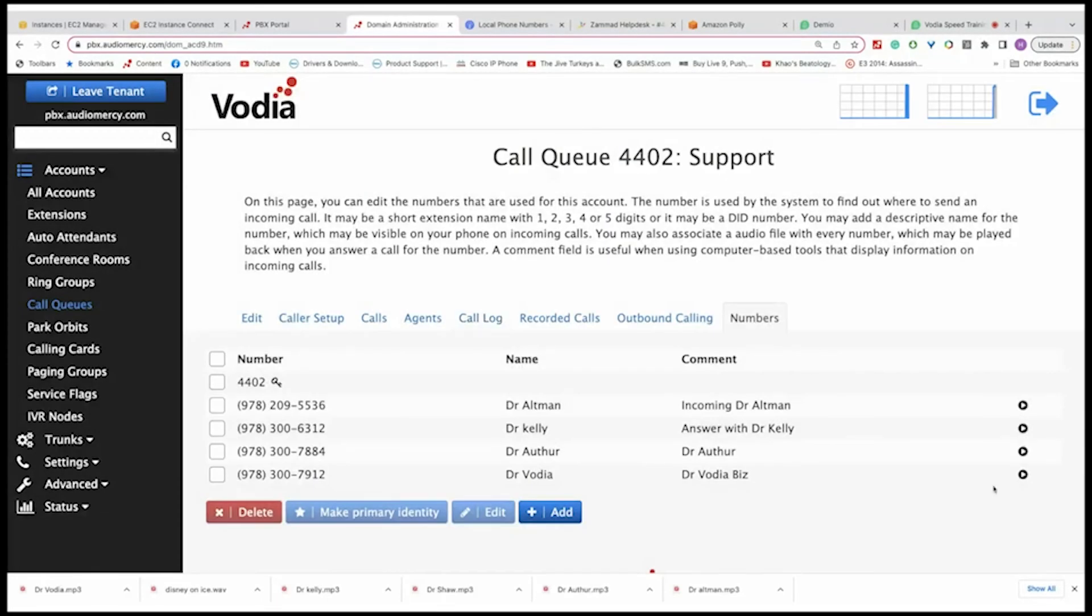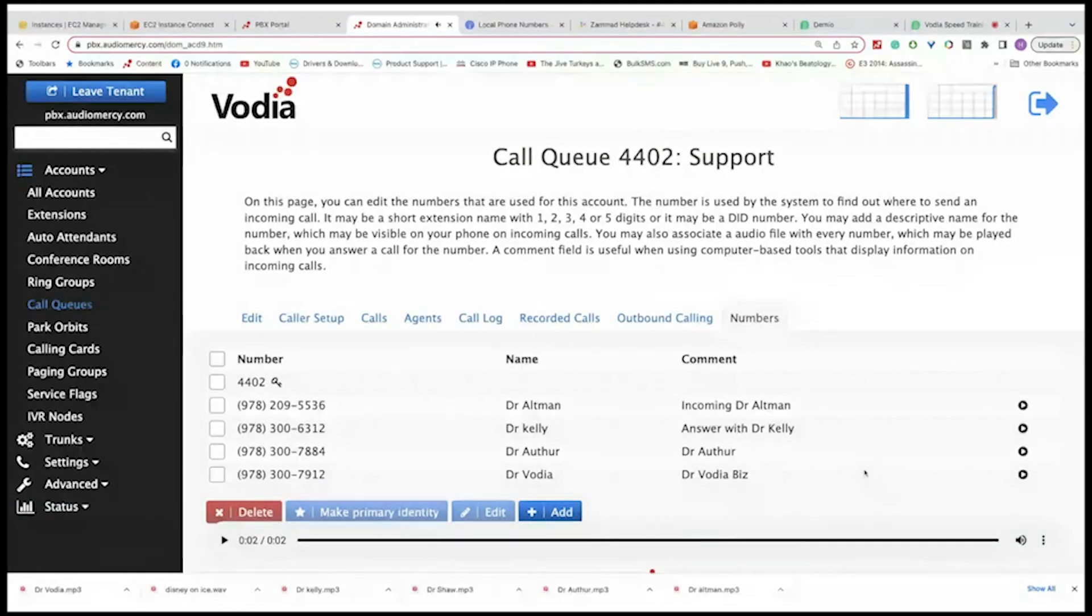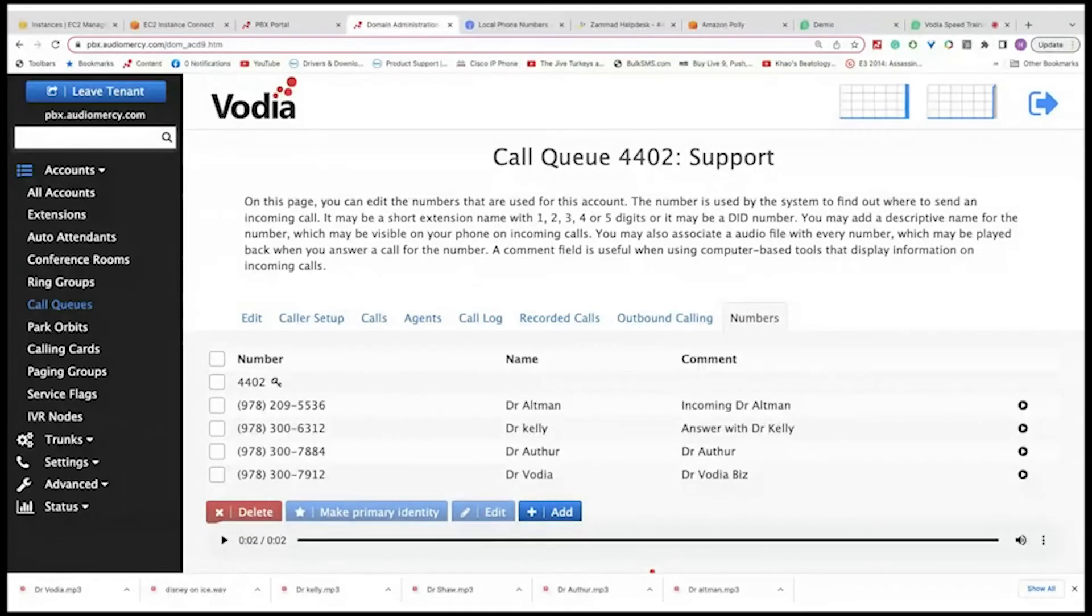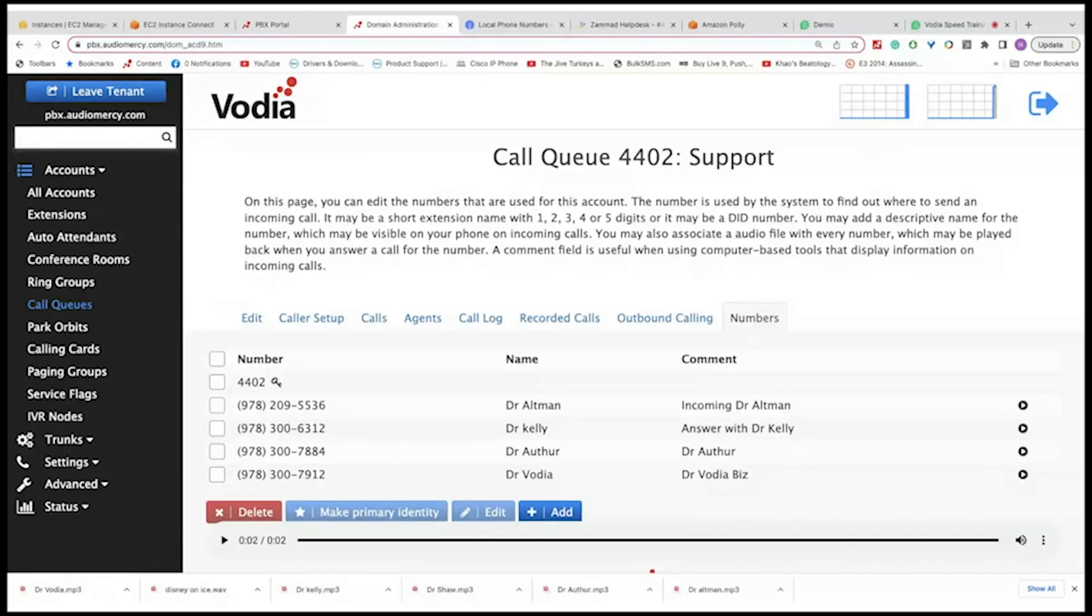You can play the files, of course. So let's call that number. That would be 3007912. There's the call. Incoming call for Dr. Vodia. Okay. And then, so again, the agent will hear that audio file. The customer that's calling will not. They will just hear a ring back. And then of course the agent will answer the call accordingly.